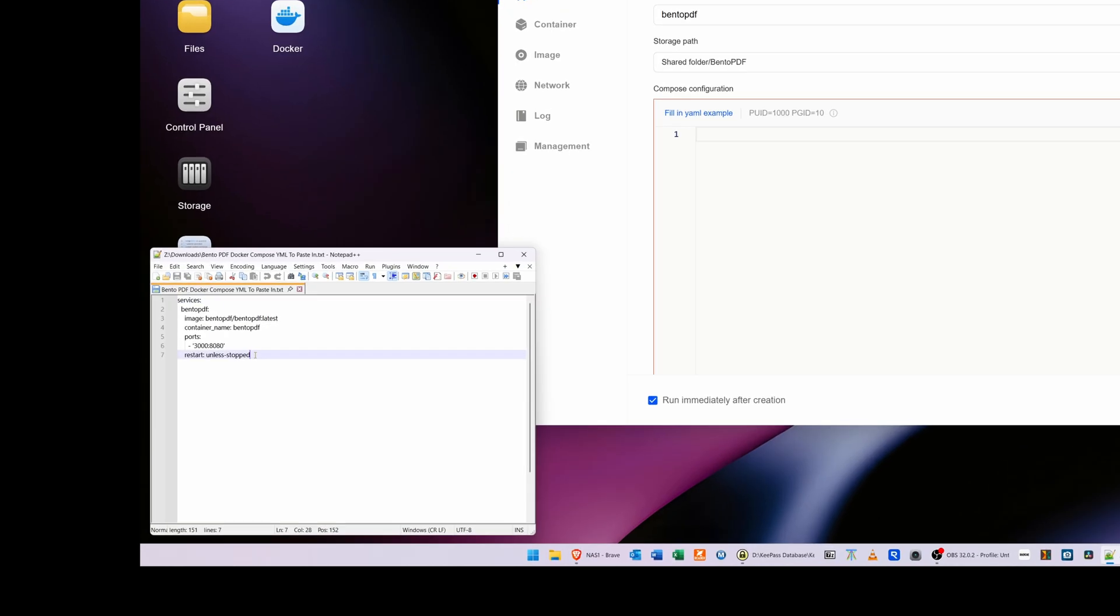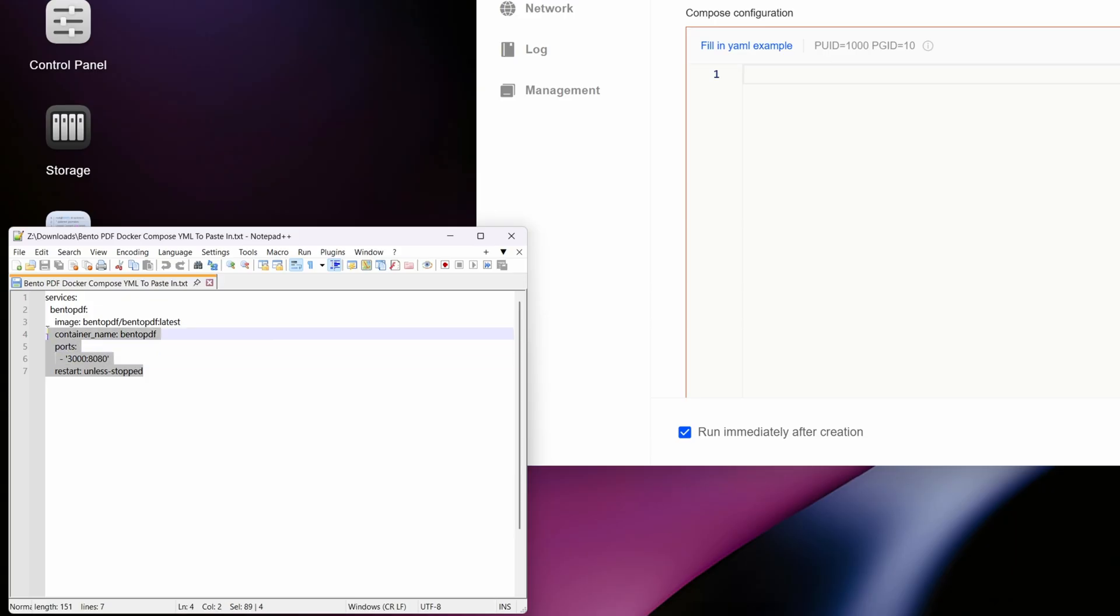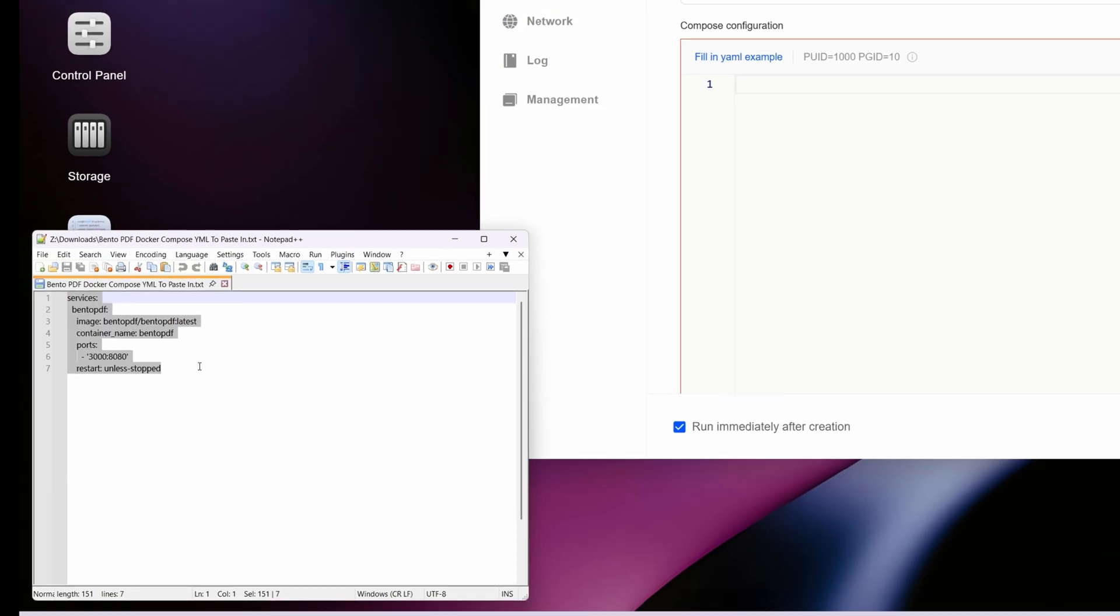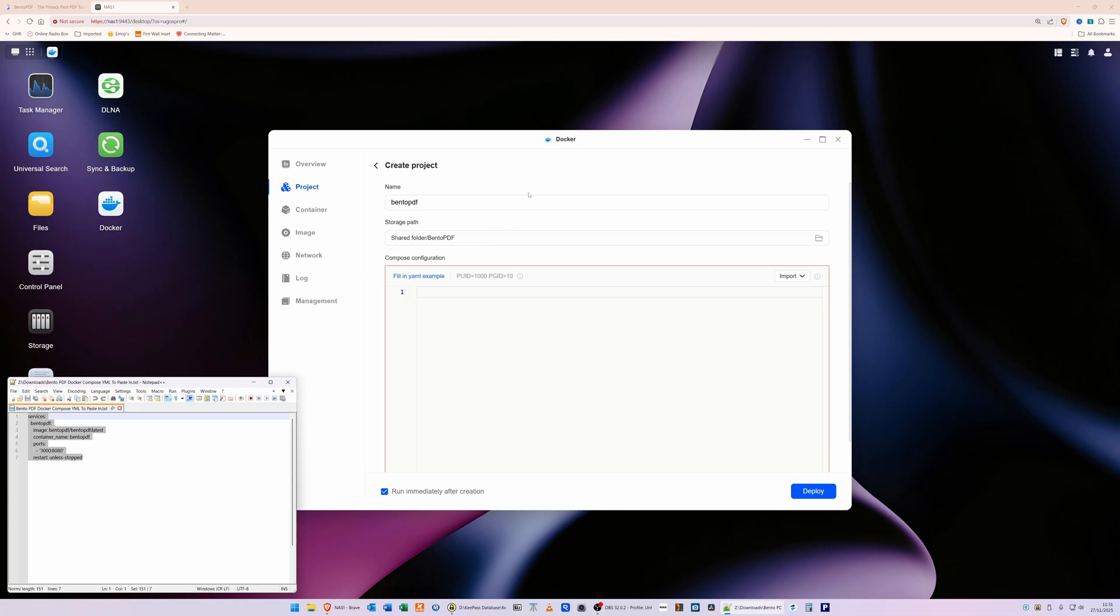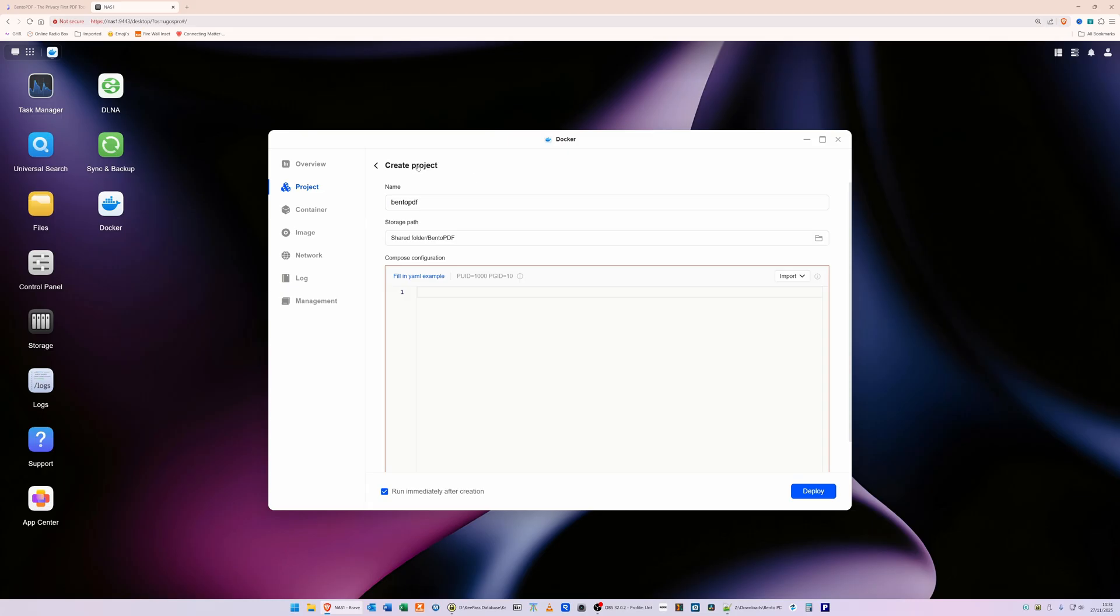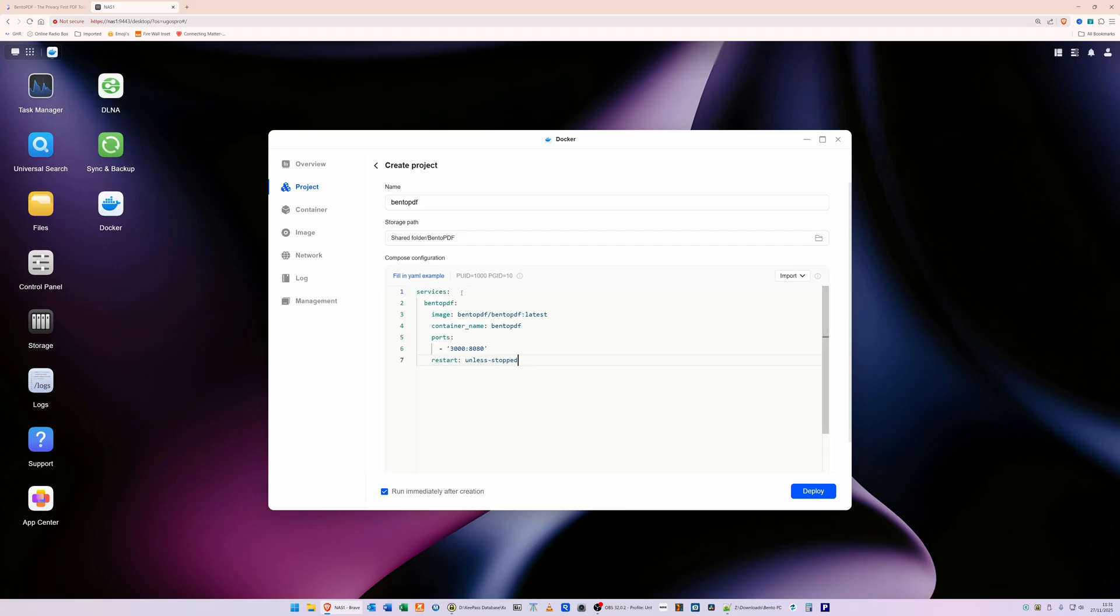Now what I will do is put this text in the video description so that you can copy and paste it from the video description into your own Docker container. What we're going to do is highlight all of this text, starting with 'services' right down to 'restart unless stopped'. So copy all that text, then go back to your Create Project screen here with the Docker, and in line one, we're going to paste in all of that text.